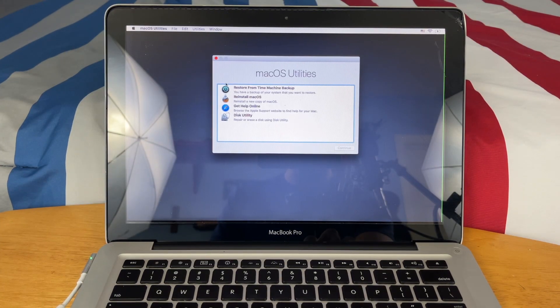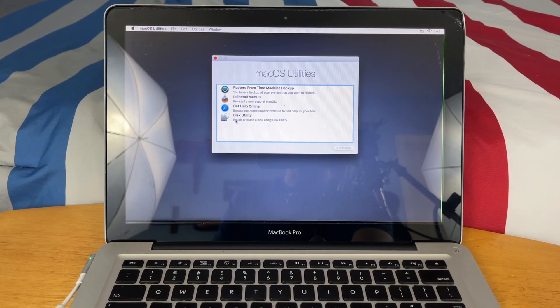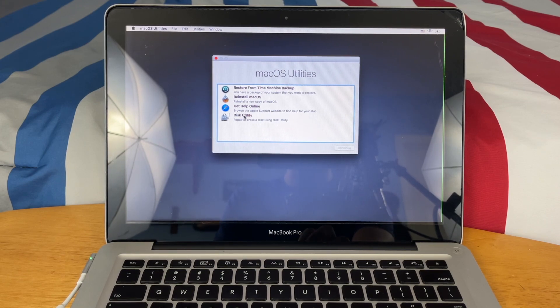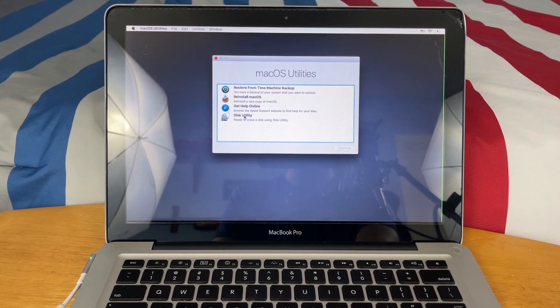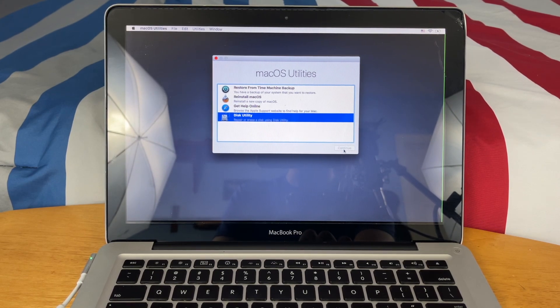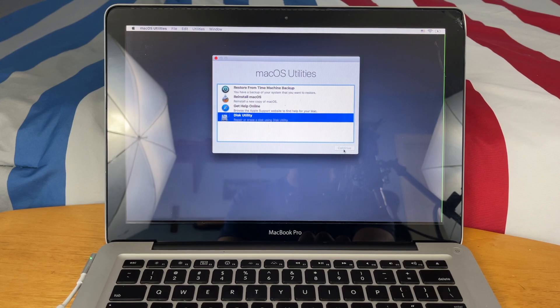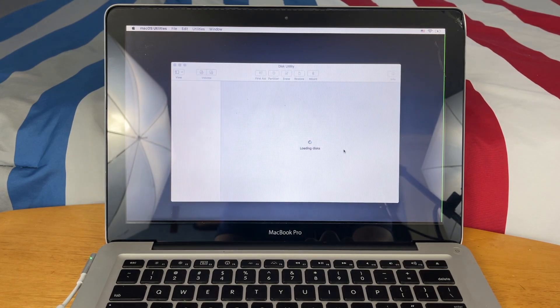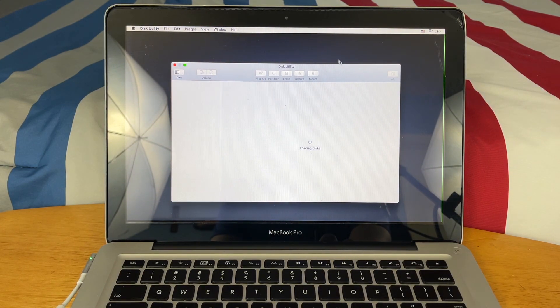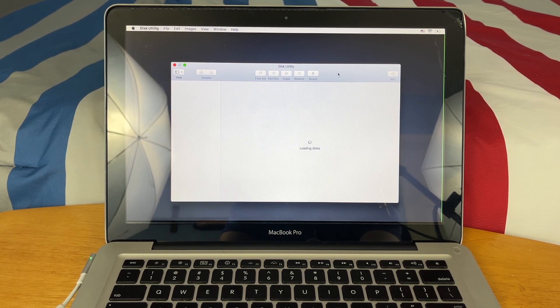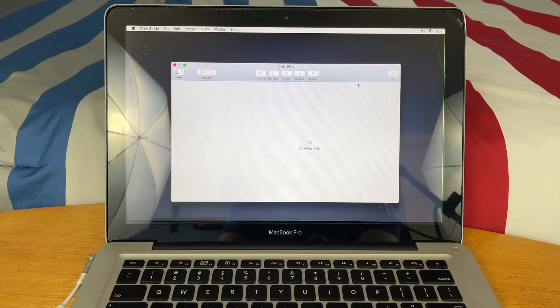Okay, so once internet recovery is done booting up, you should see this screen called macOS Utilities. Just go ahead and click on Disk Utility, click Continue, and wait on it to load up the hard drives.